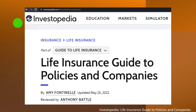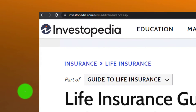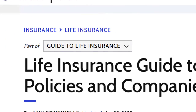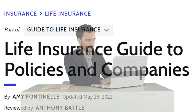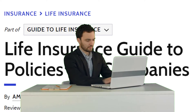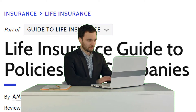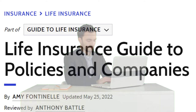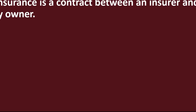Most of this information can be found at Investopedia — a life insurance guide to policies and companies — which you can find online. Take a look at the references and resources and continue your research from there. This is by Amy Fontanilla, updated May 25th, 2022.